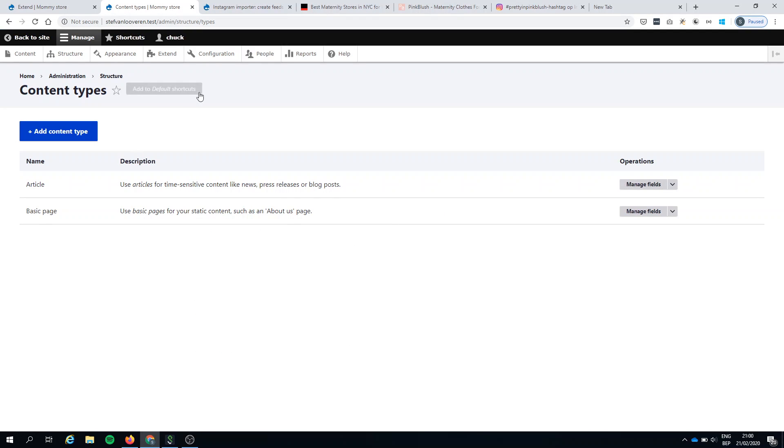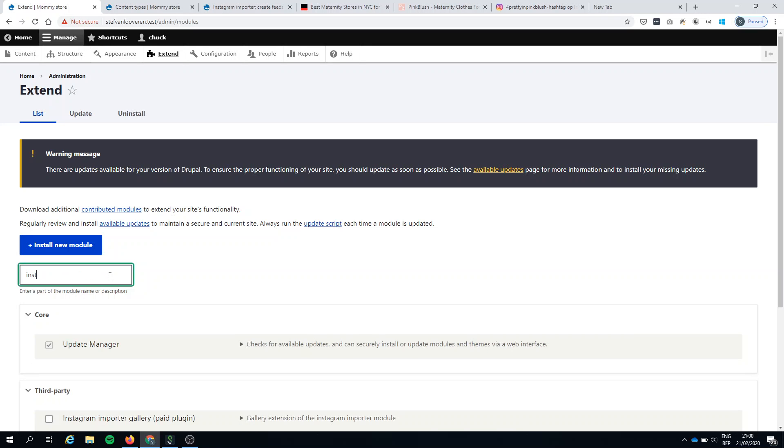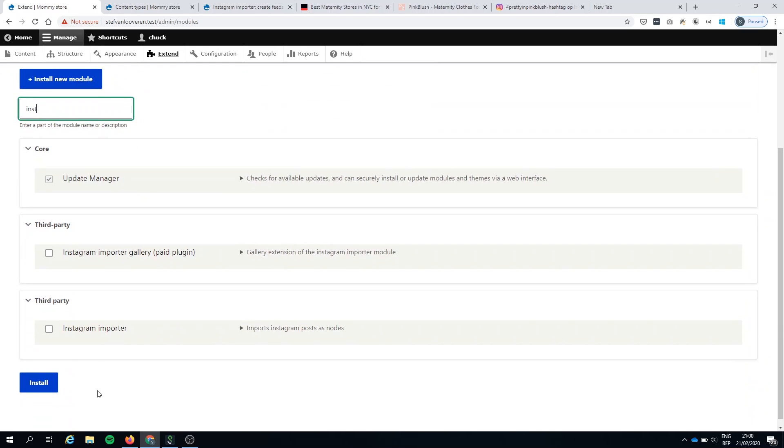You will see in my test website I have only two content types, but when I extend with the Instagram importer module, let's have a look.